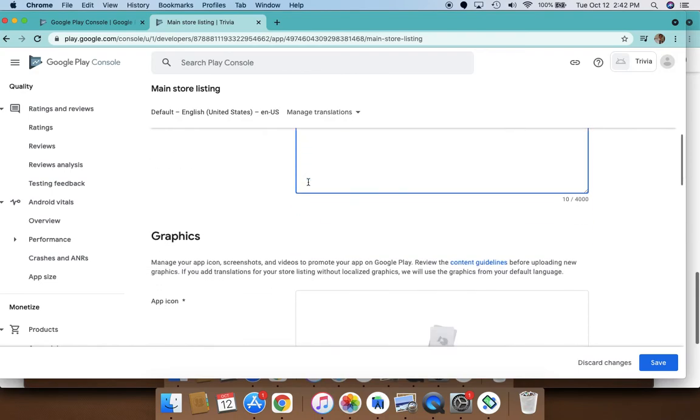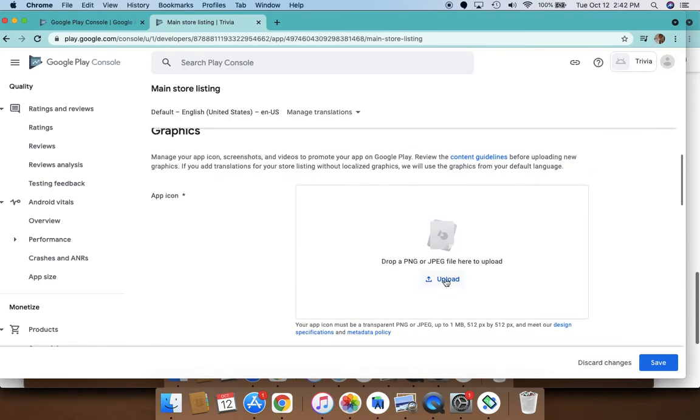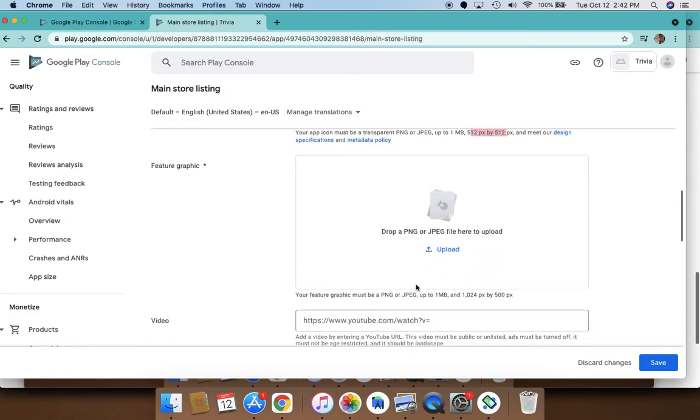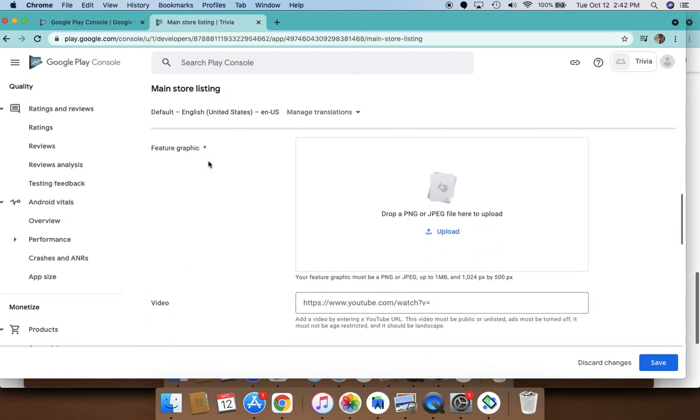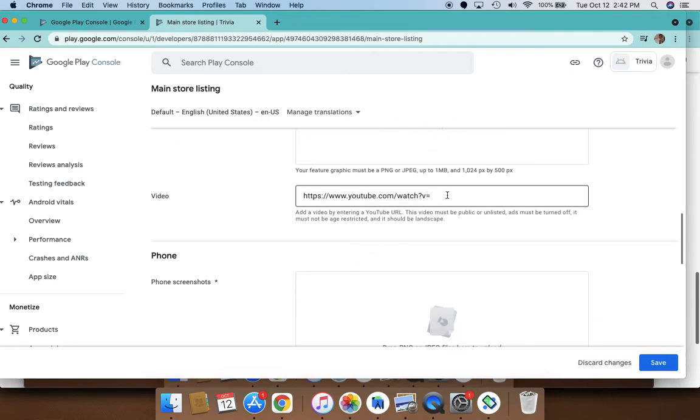You need to provide the graphics. Make sure you have all the graphics ready—the app icon you want to display in 512 by 512 pixels. You need featured graphics.